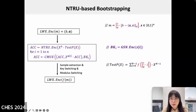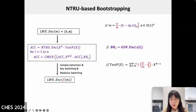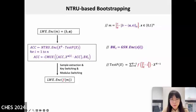We can construct bootstrapping based on NTRU for blind rotation. We start by encrypting the message m using the LWE encryption scheme, producing the ciphertext (b, a). Next, we use NTRU encryption to encrypt X^b, multiplied with the test polynomial, and then update the accumulator ACC iteratively using a conditional multiplier CMux gate, along with the specific bootstrapping key BK_i. Finally, through sample extraction, key switching, and modular switching, we obtain the final LWE encryption of m. This process demonstrates how complex homomorphic operations can be performed without decrypting the underlying data.